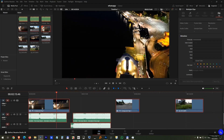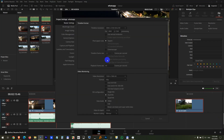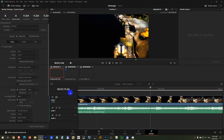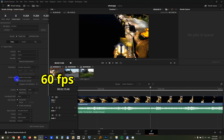Now go back to the project settings wheel, and the 60 frames per second is shown there. On the deliver tab, I now really have 60 frames per second available. I can select it here at the gear icon.